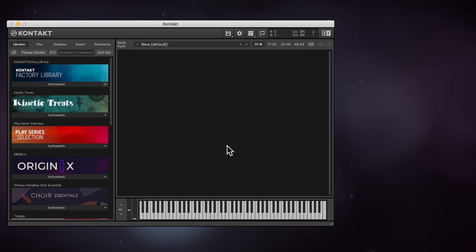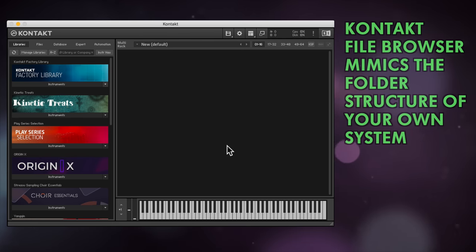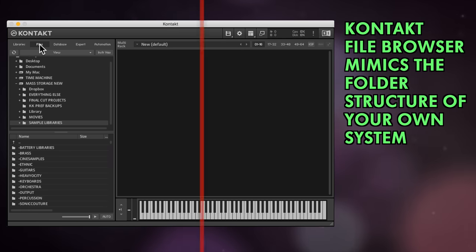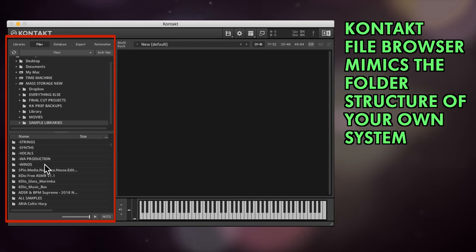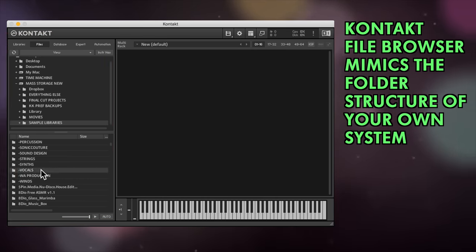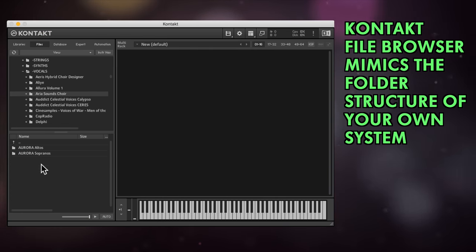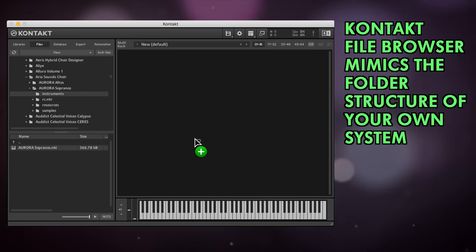There are also some other ways to load instruments. Kontakt has its own file browser just here, and that will mimic your own computer's folder structure. So you can find your NKI files there and double click or drag to load them in.